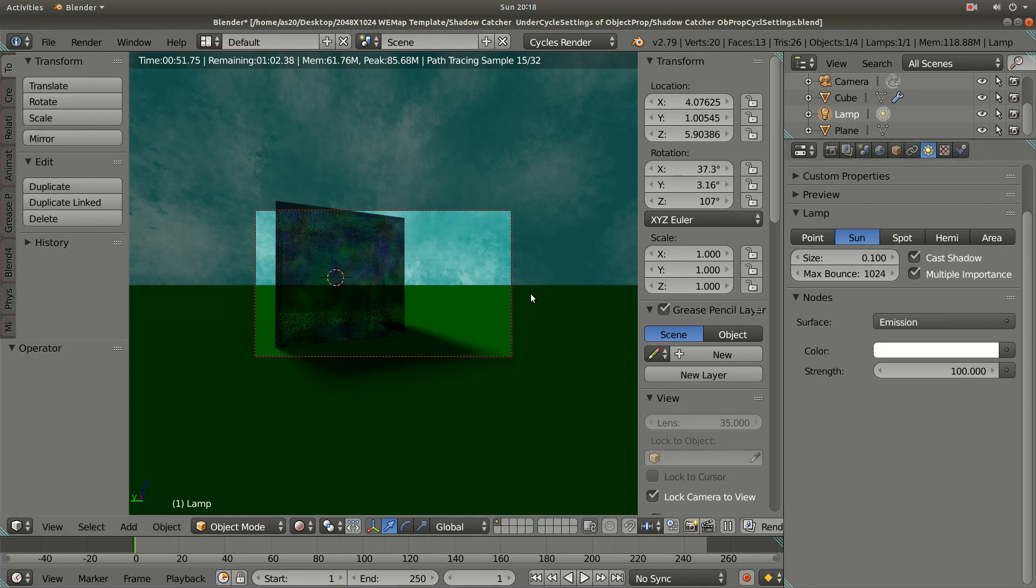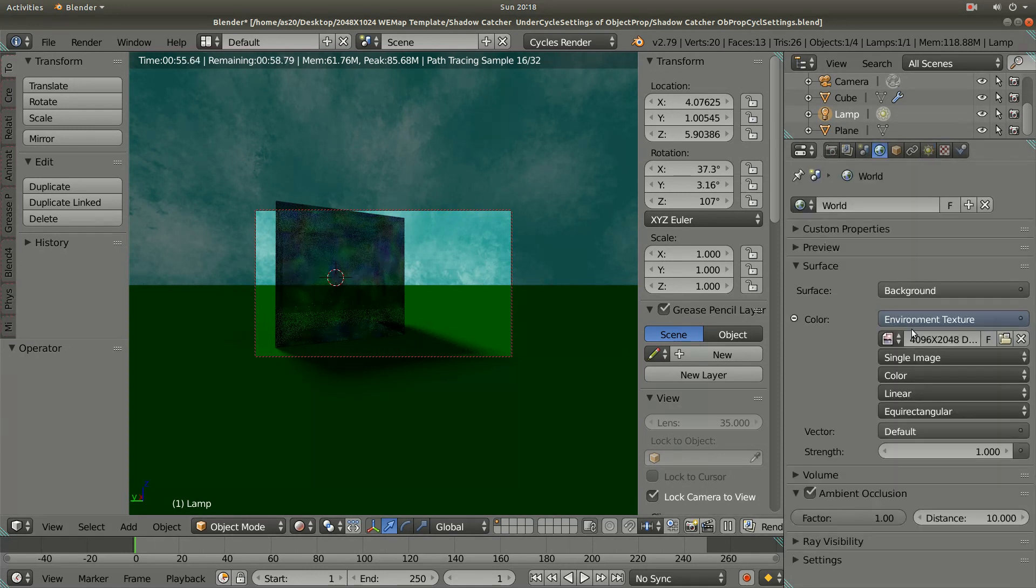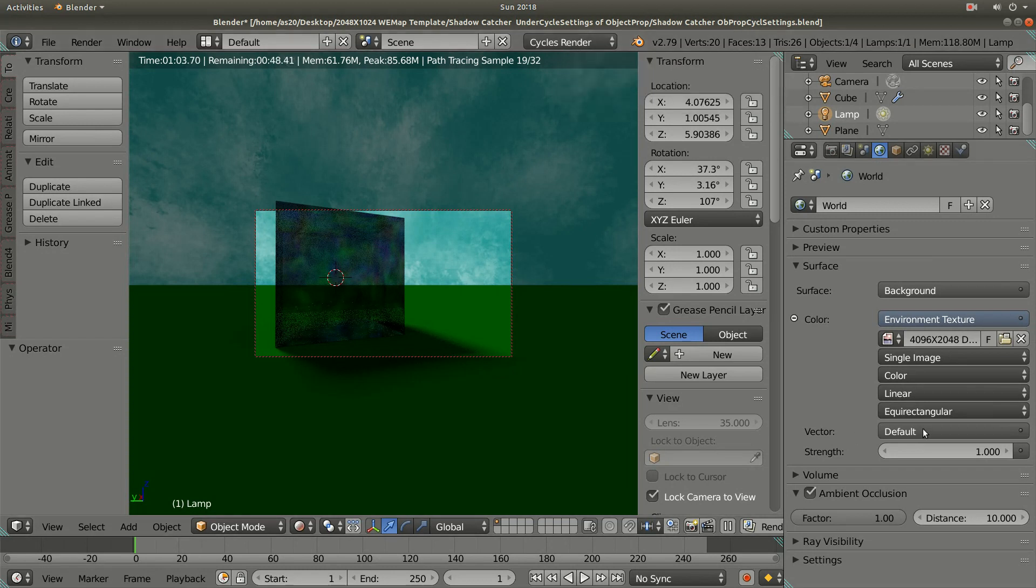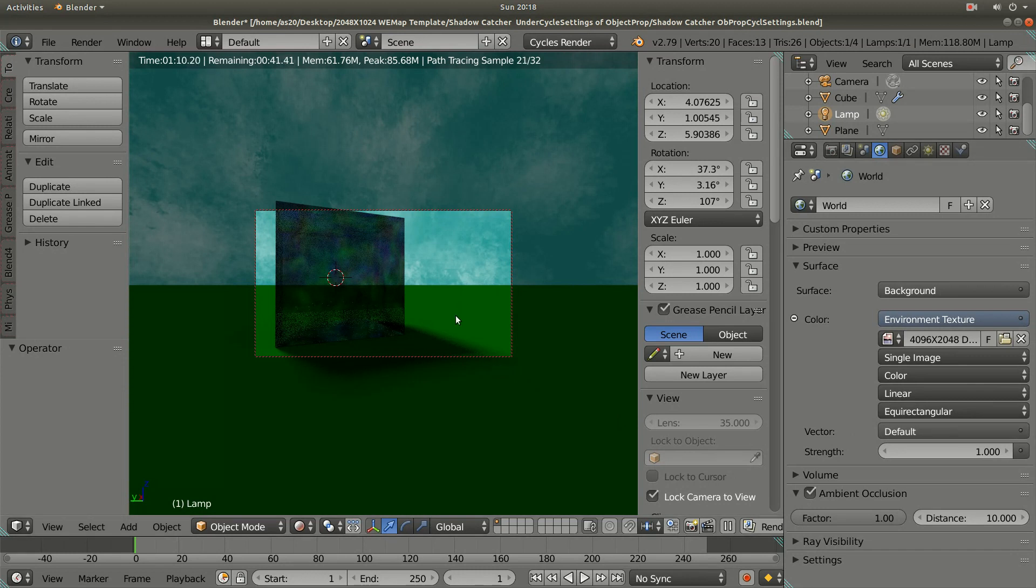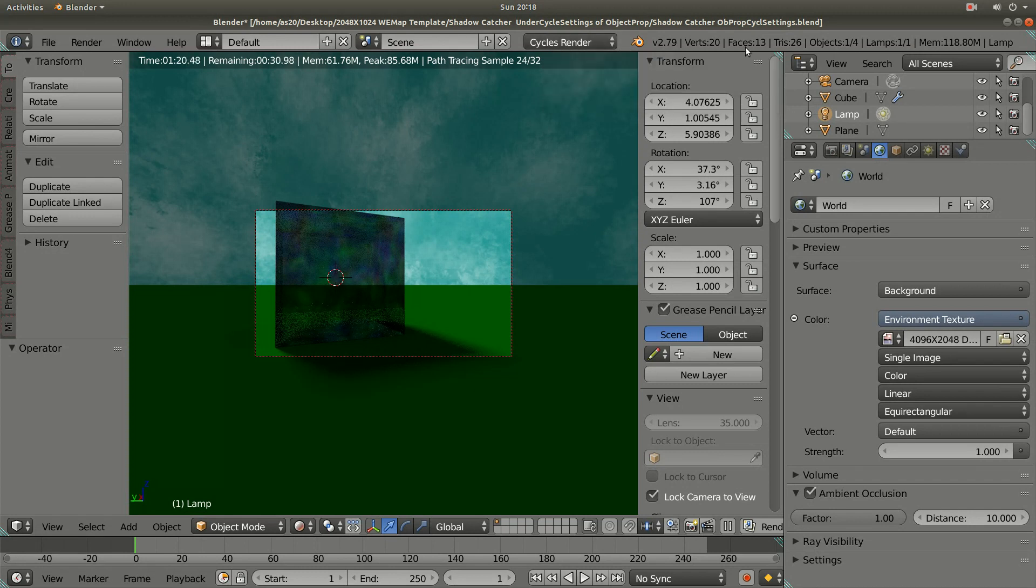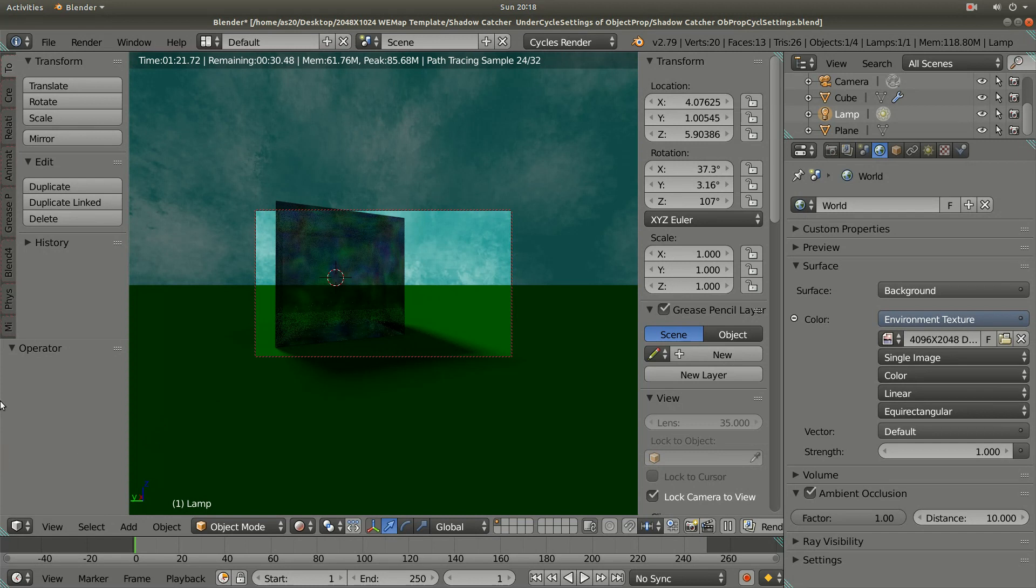In this way I have completed my world environment background with Cycles render, drawing the image in GIMP and using the Cycles render engine available in Blender 2.79.